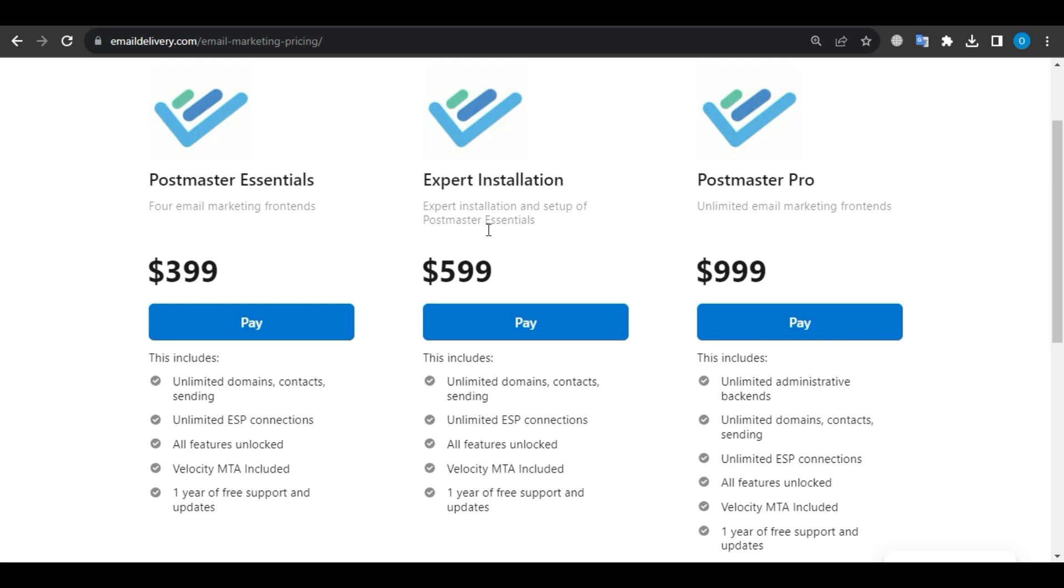Expert Installation. For $599, you get the same as the Postmaster Essential Plan plus Expert Installation and Setup.